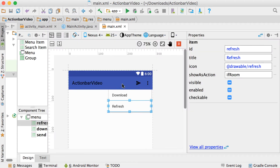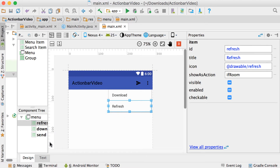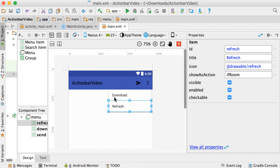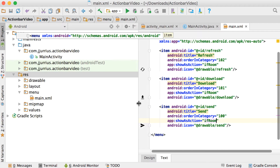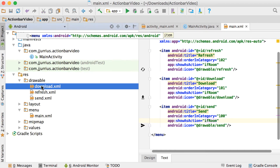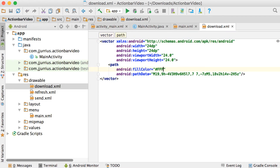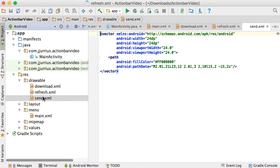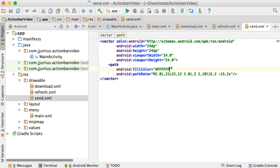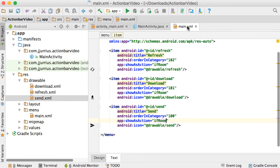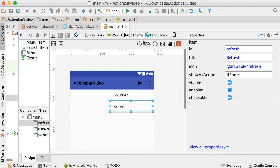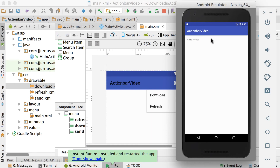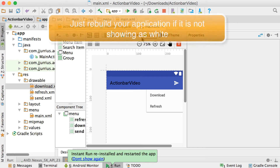At this stage we've designed how we want our action bar to look, but it's black on blue so probably not ideal. The nice thing about vector assets is you can change the color. Let's change the color to #ffffff — white — for refresh, download, and send. Save everything, go back to main.xml design view and the icons should now display in white.